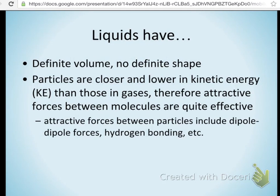The first thing to get out of the way — and you've known most of this since the third grade — is that liquids have a definite volume but no definite shape. They take the shape of their container, but their volume doesn't change a whole lot with temperature. The particles are closer together and don't have as much kinetic energy as in gases, so they're not moving as fast.